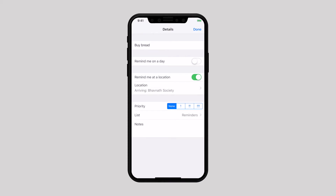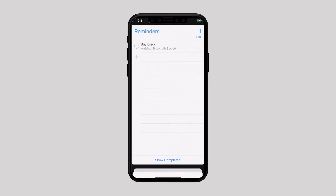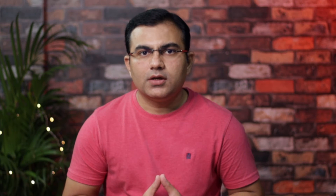Now go back and tap on the Done button from the top right corner. As soon as you arrive at or leave the specific location, you will receive the reminder.